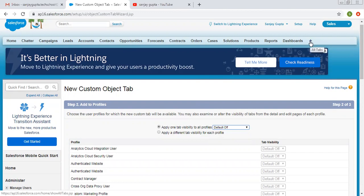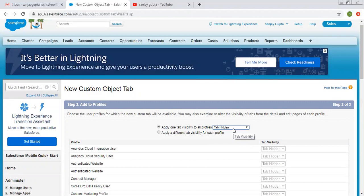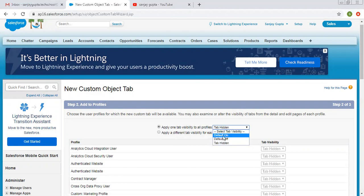If you click the plus, all tabs will be visible. So if you don't want to show your tab on the home base of the UI, you can choose Default Off. And if you choose Tab Hidden, it means this tab will not be accessible for any profile — so there's no use for hiding it from all profiles. We can select either Default On or Default Off so that each profile user can access that particular tab related to any object.